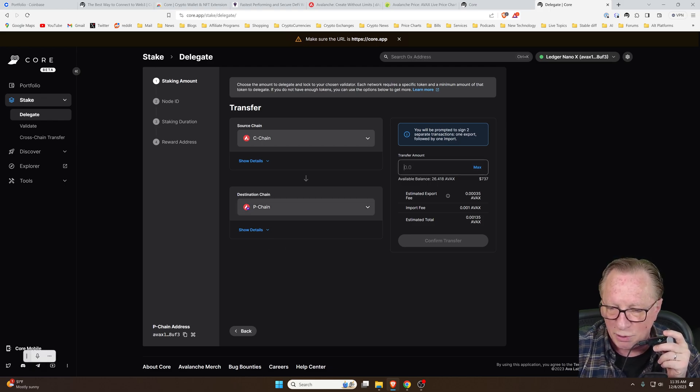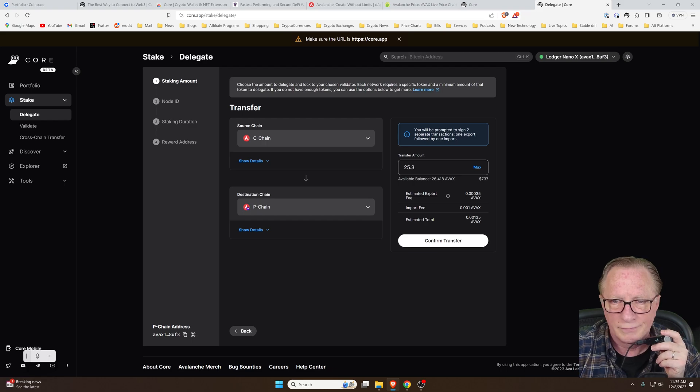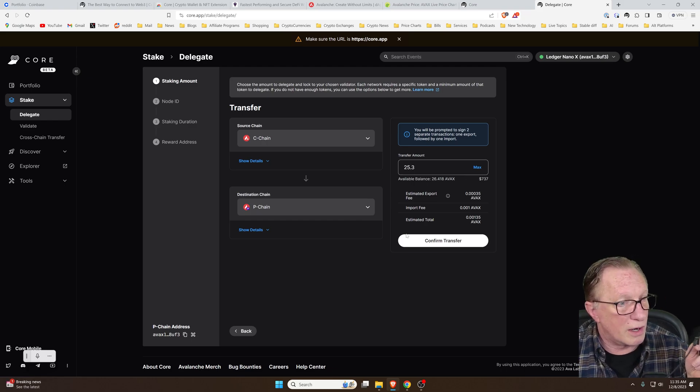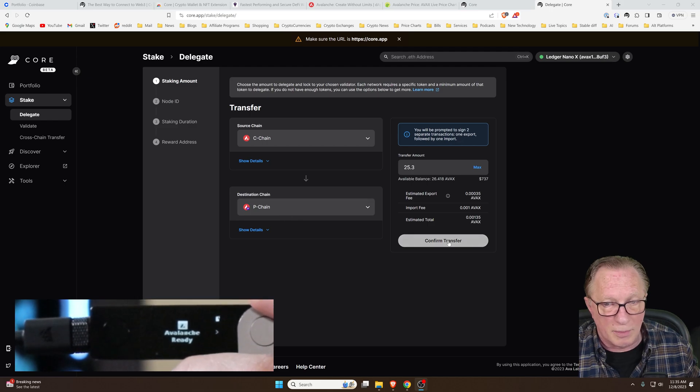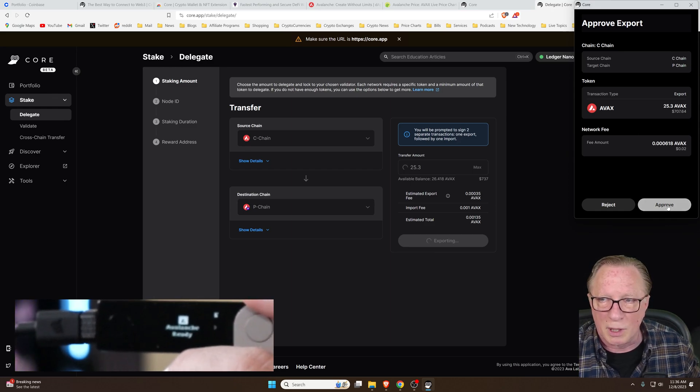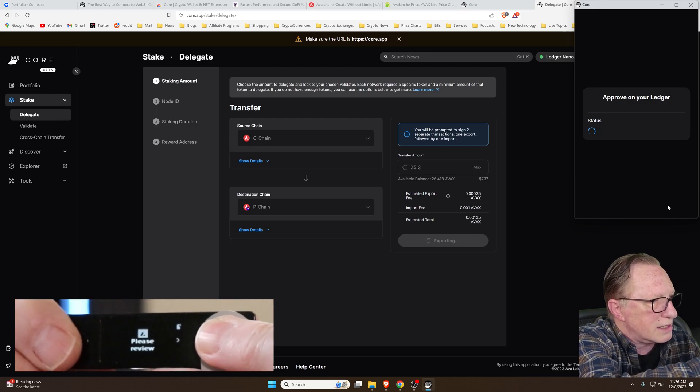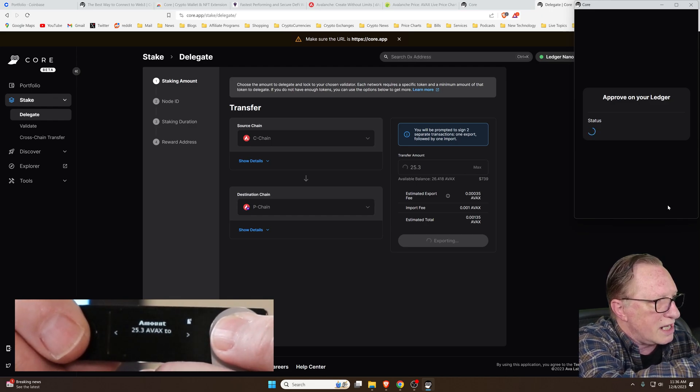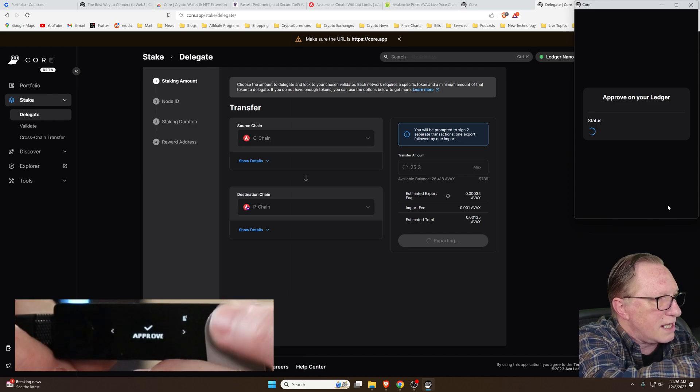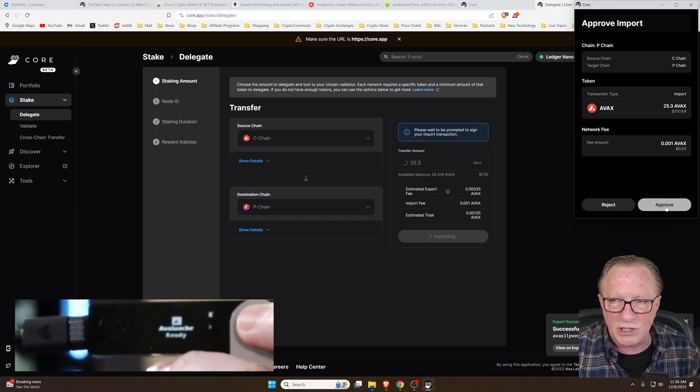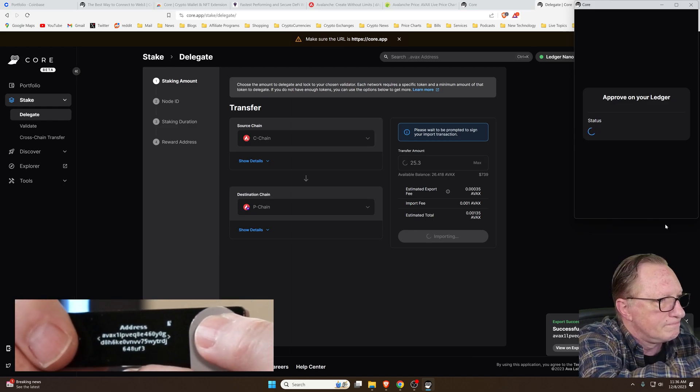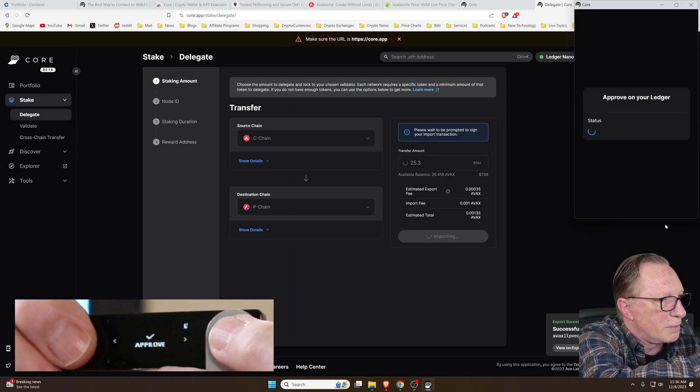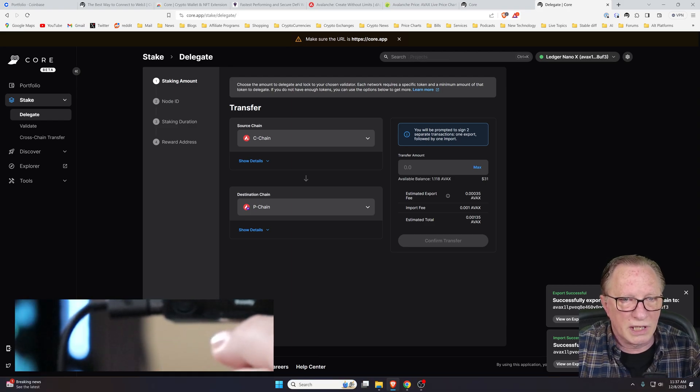We'll click here to transfer and here's where we can move in between the chains. We've got our source as C chain and then our destination will be P chain so that we can stake. I'll put 25 over here. I'll put a little extra just in case I need to pay fees or anything like that. Once again, we're going to need to confirm on our device. The Avalanche app is open on my device. I'll hit confirm transfer. It comes up in the extension wallet. I'll choose approve and then I'll need to review on the device. C to P chain transfer of 25.3 to that address. There's a small fee and then I'll click both buttons to approve that.